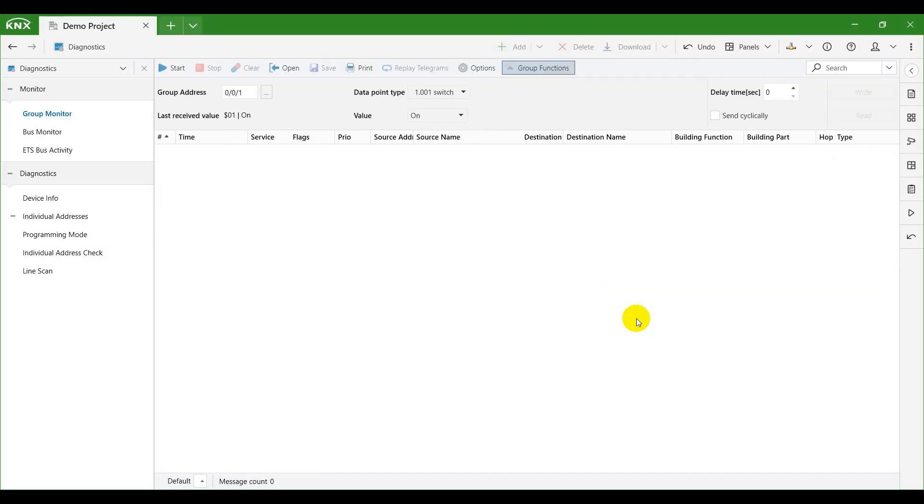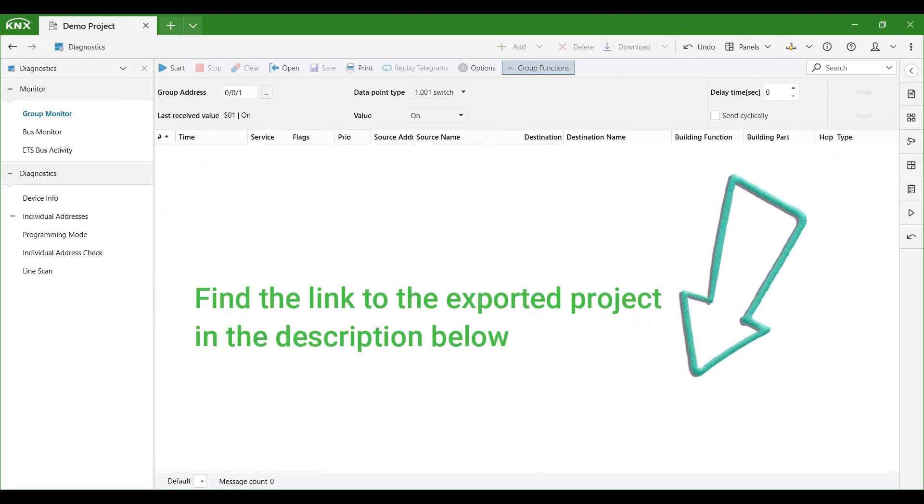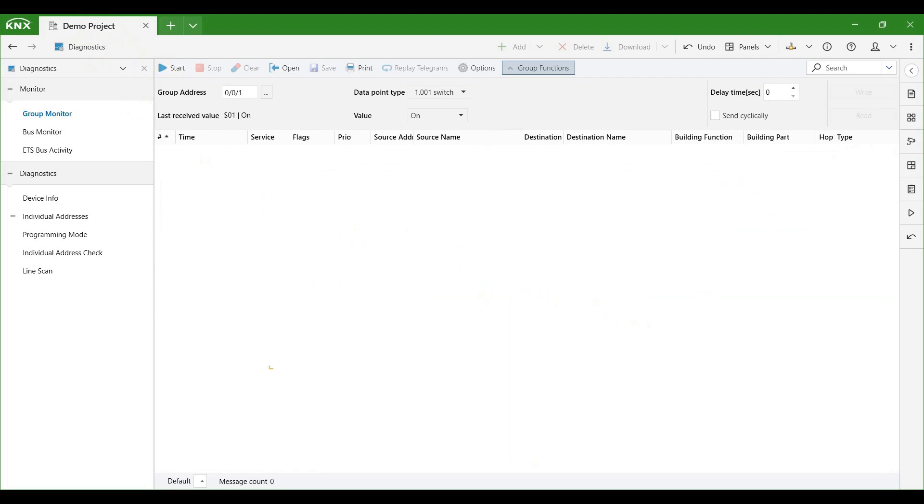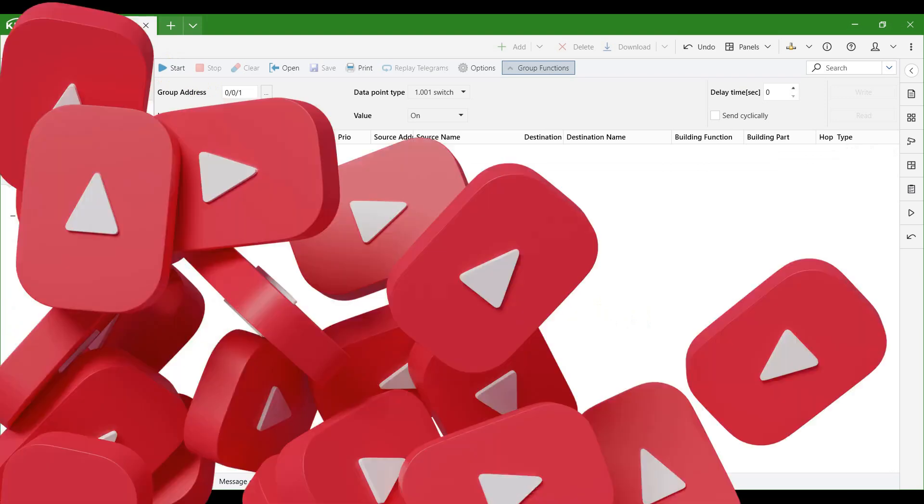That's all for today. As always, you can find the link to the exported project in the description below. And don't forget to subscribe to our channel to stay tuned for upcoming videos. We'll see you on the next one.